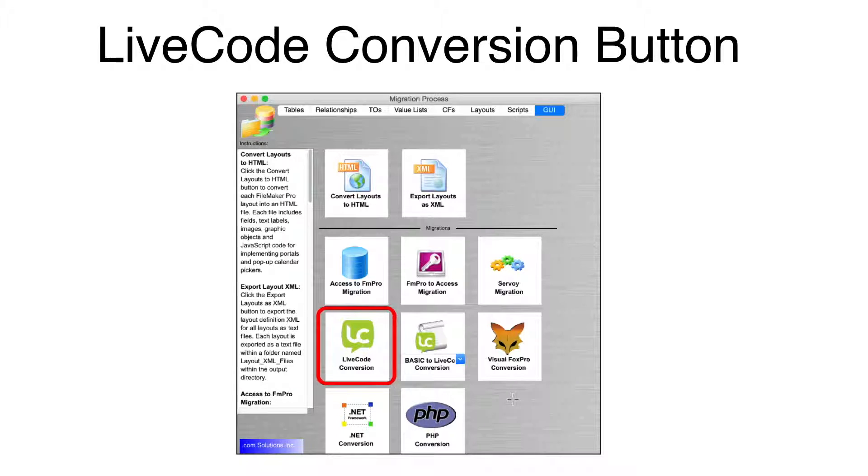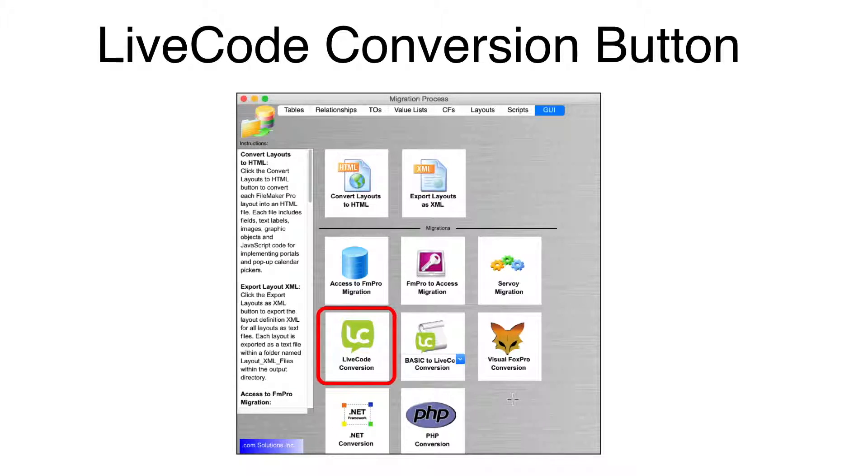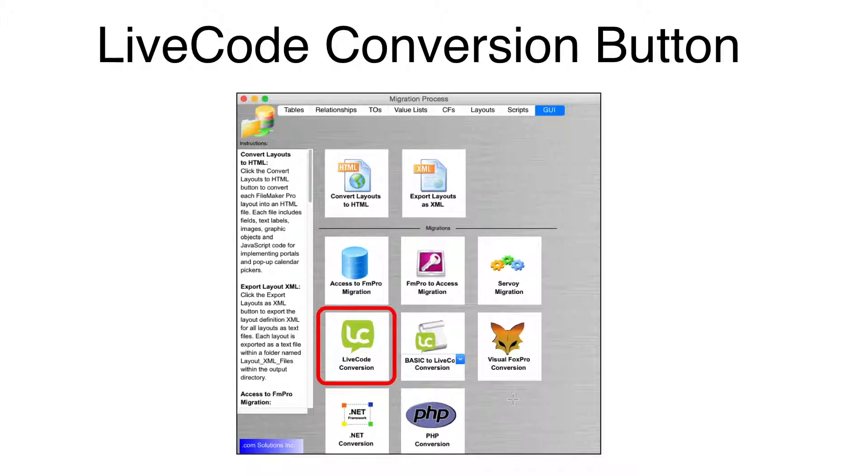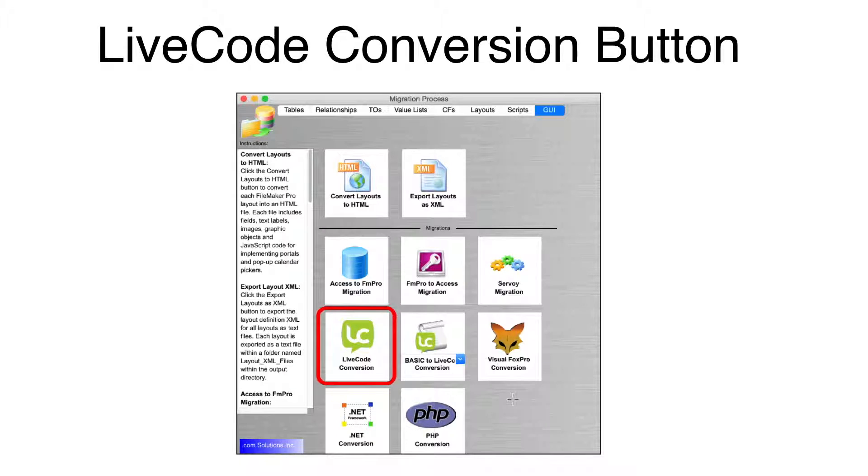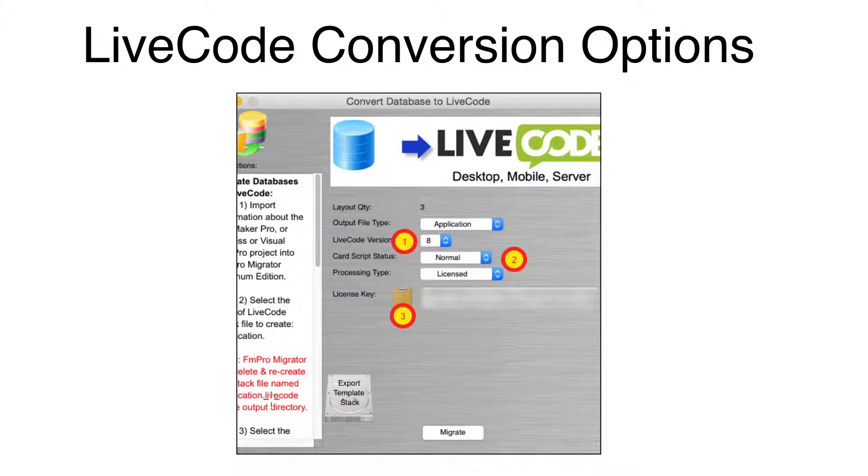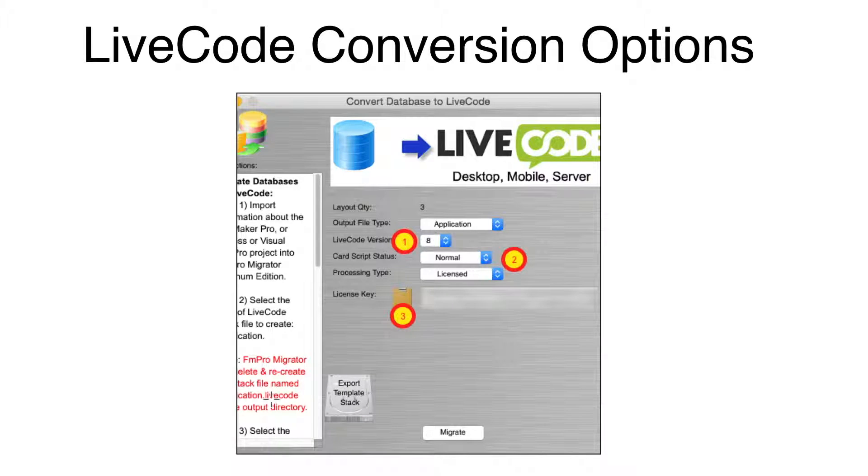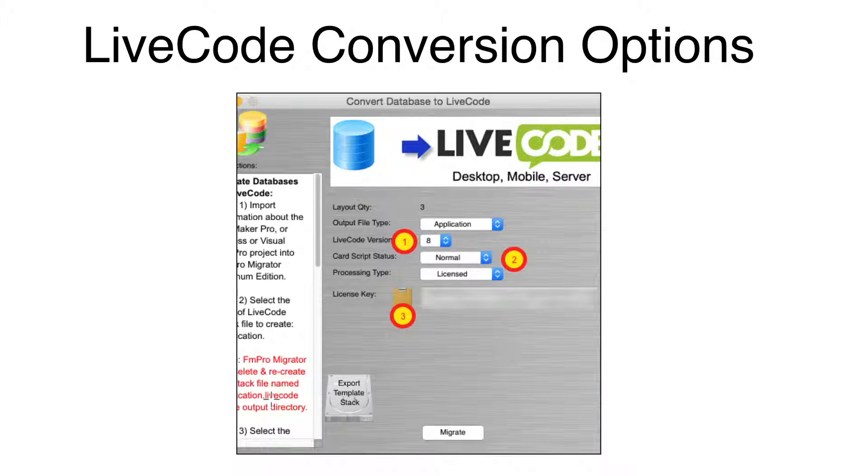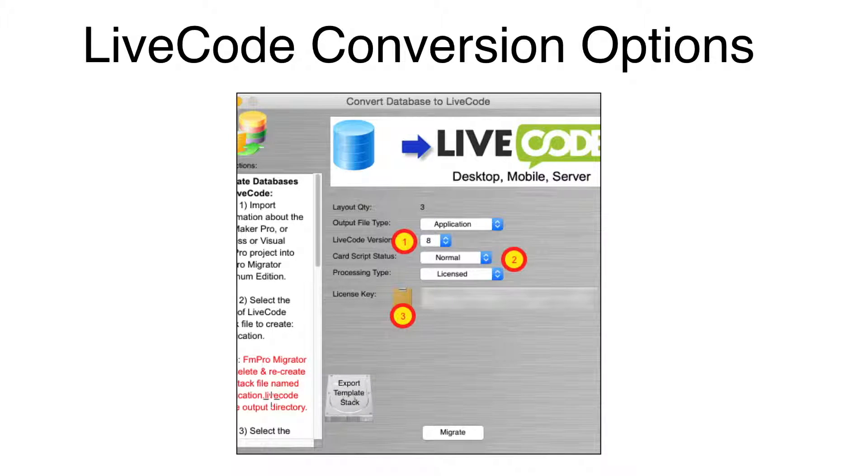Click on the LiveCode Conversion button on the GUI tab of the Migration Process window. Note, at this point in the conversion, the process remains the same whether you are using Mac or Windows. On the LiveCode Conversion window, there are several options which can be selected. The version of the LiveCode stack file you want to create. Version 8 is the default.